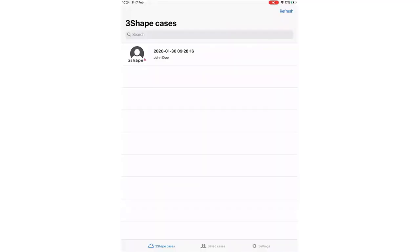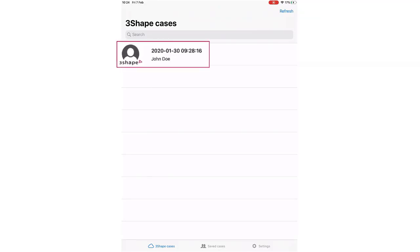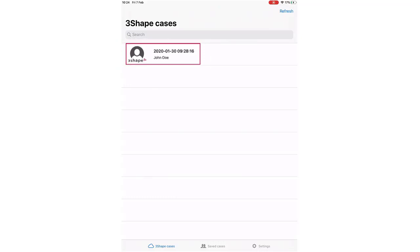In the 3Shape Cases menu, you will be able to see the cases retrieved from Trios Treatment Simulator. Choose the case to start the workflow.